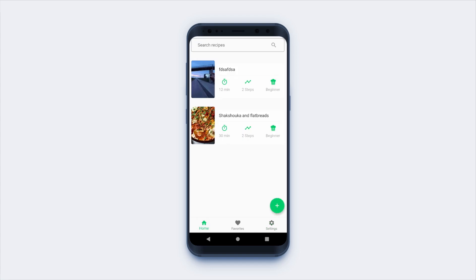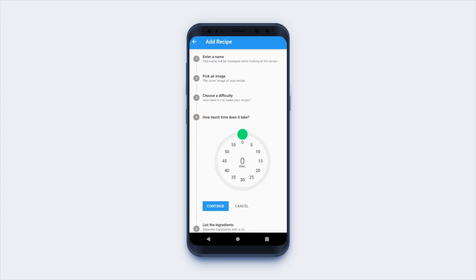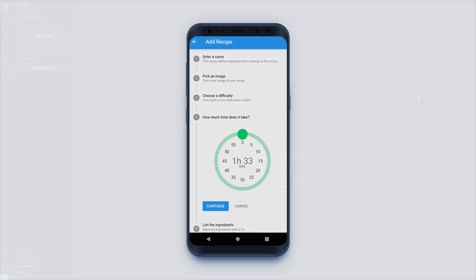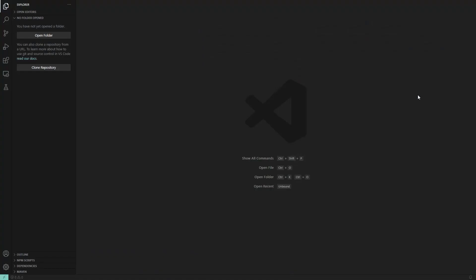So what does the Duration Picker actually do? Well, of course users can easily pick a duration by using a rotary slider. And this will return a duration in the form of a Dart Duration object. It also features a material design, and it still has some weird behaviors but that is fine as long as they are being fixed in the future.